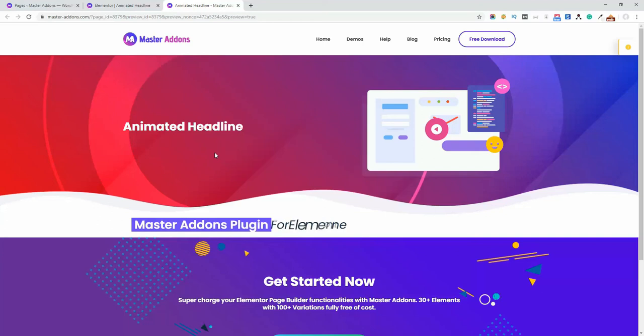So I hope you understand how to work with this animated headline element of Master Addons. Feel free to comment here if you have any questions or you want to ask about any other feature or effect in this element.